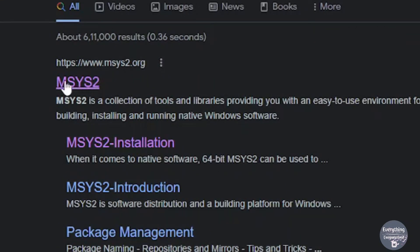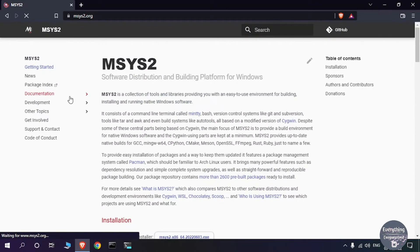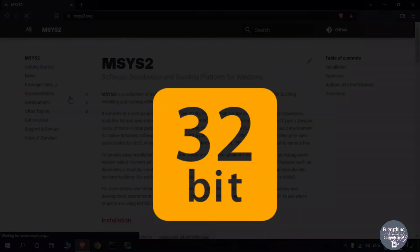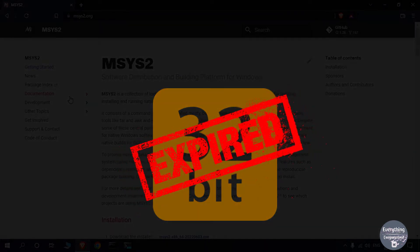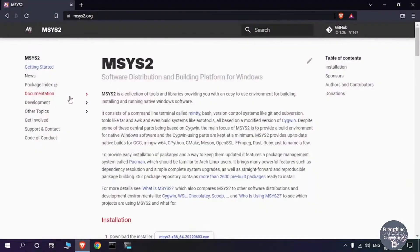Head over to the official site of msys2 at www.msys2.org. One note for 32-bit users: msys2 is not supported for 32-bit operating systems, it can only work on 64-bit systems. So even if you download an older version of msys2 for a 32-bit system, the package manager is not going to work. I have made a separate video to set up MinGW for 32-bit systems.